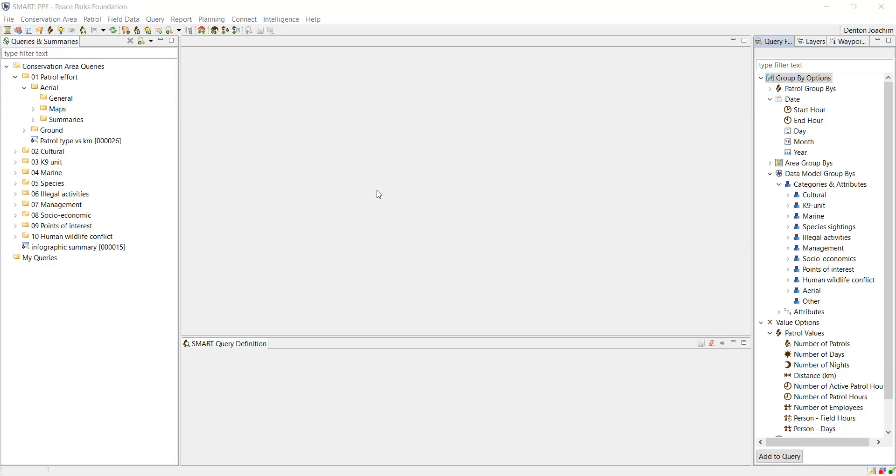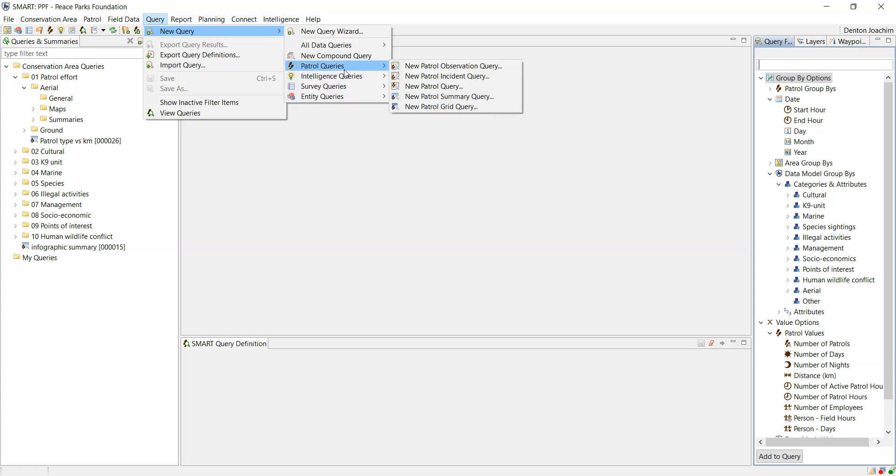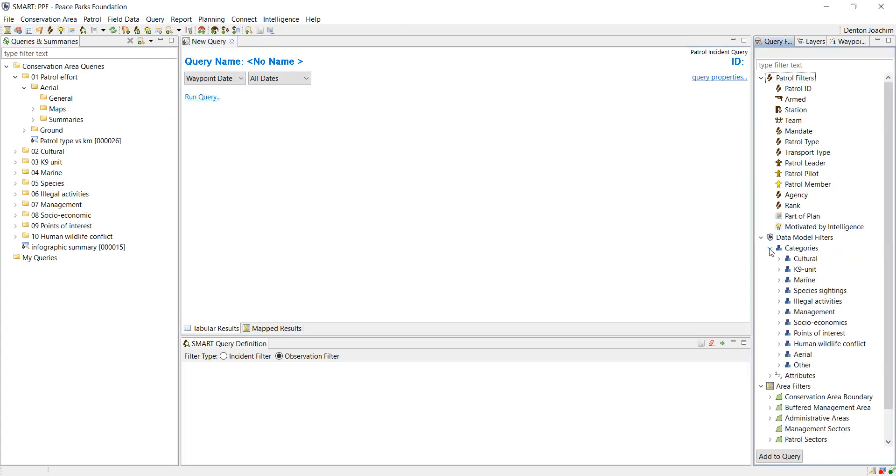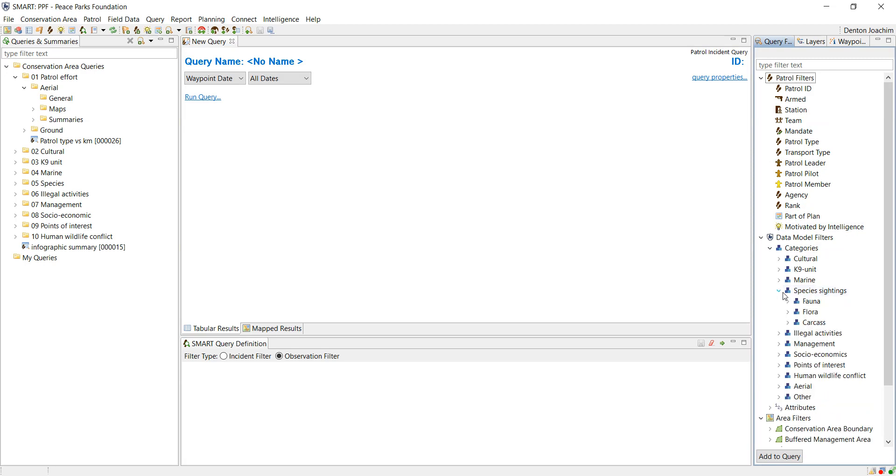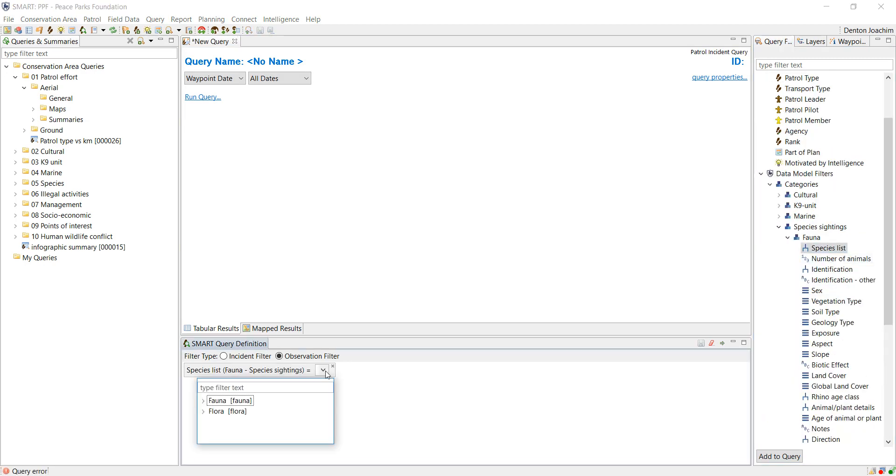I'm going to show you what a patrol incident query looks like. So a new query, patrol incident query. Say, for example, I want to return all information where species sightings of a specific species.